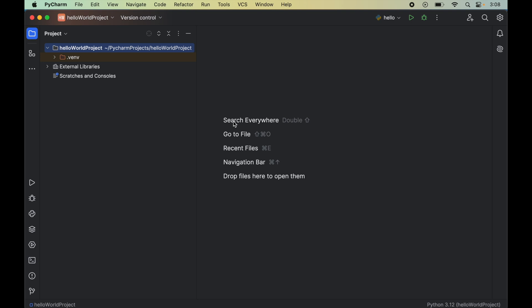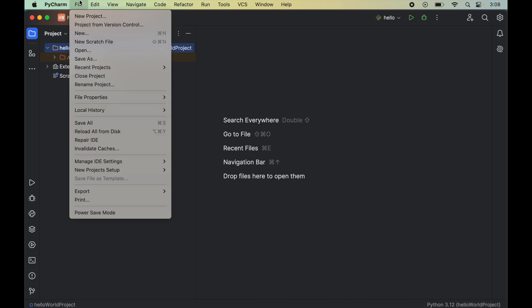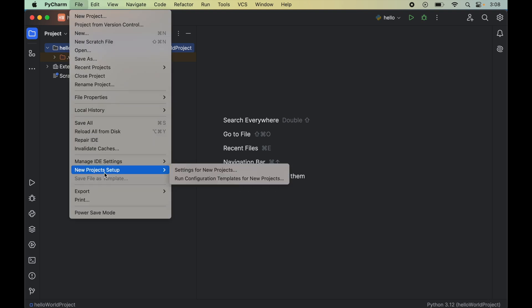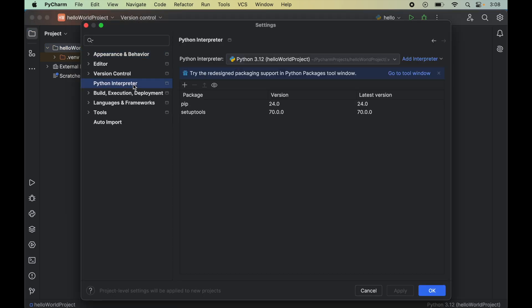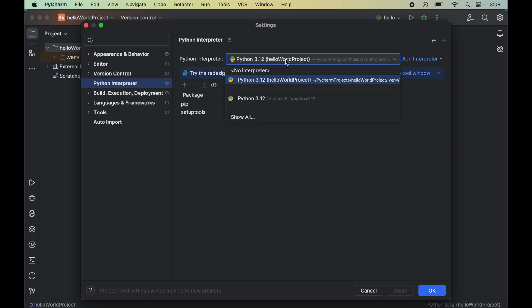Before starting the installation, do hit the like button if you find the video useful. To install SQLAlchemy, we will click on File, then go to New Project Setup, and here we will click on Settings for New Projects. Then we will click on Python Interpreter, and from this dropdown of Python Interpreter we will select the correct Python interpreter.